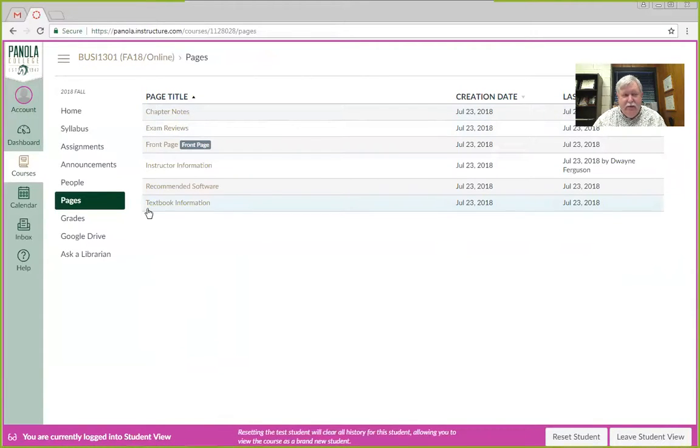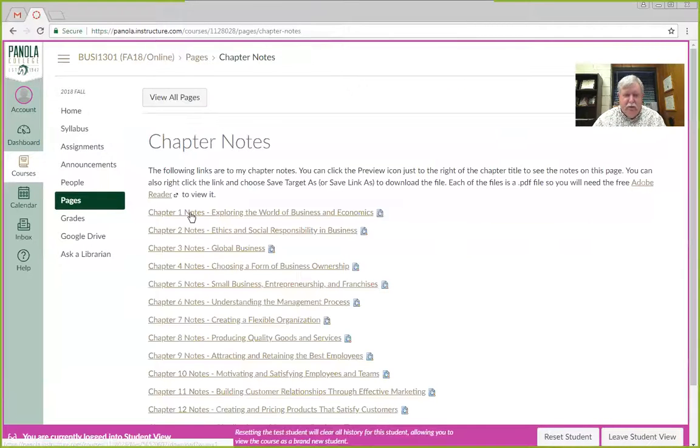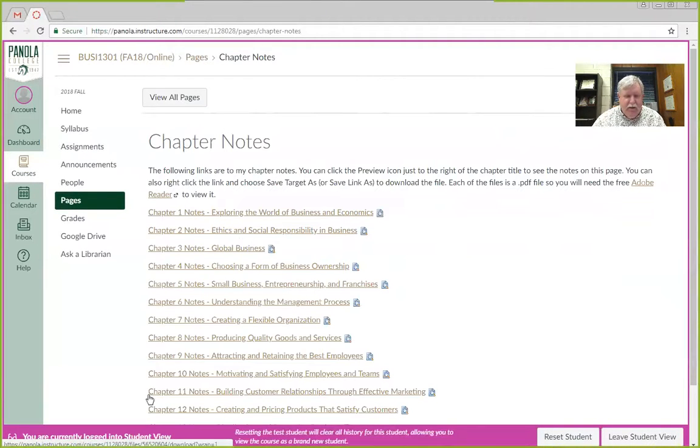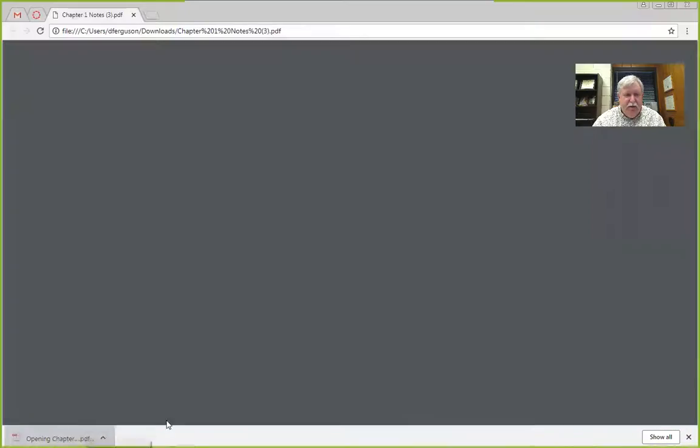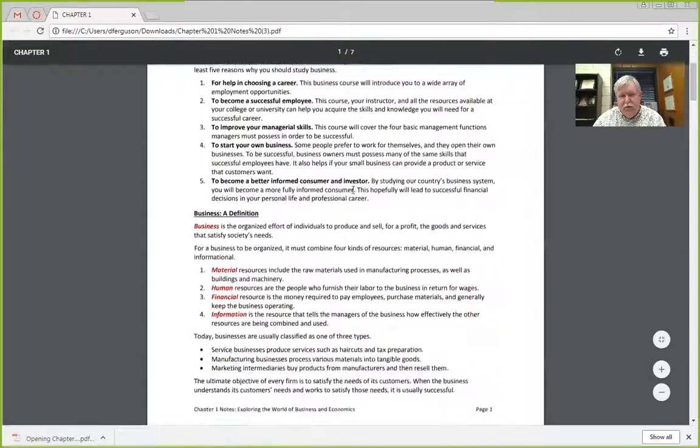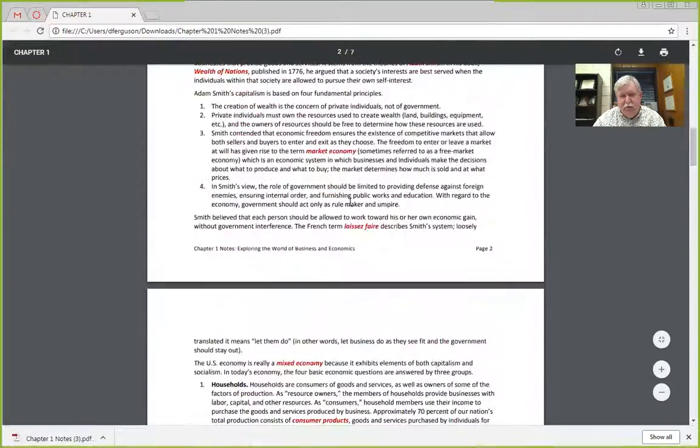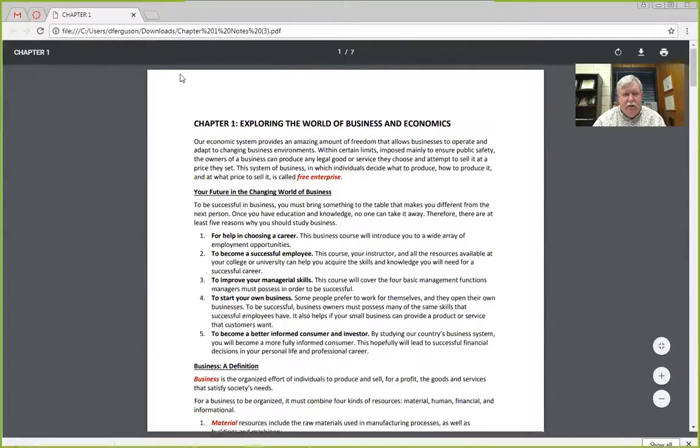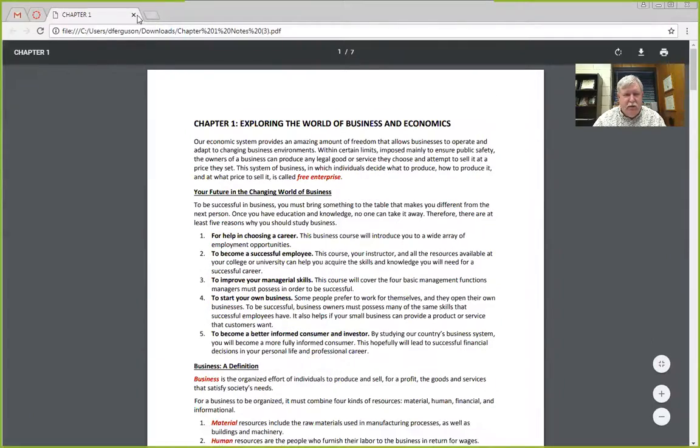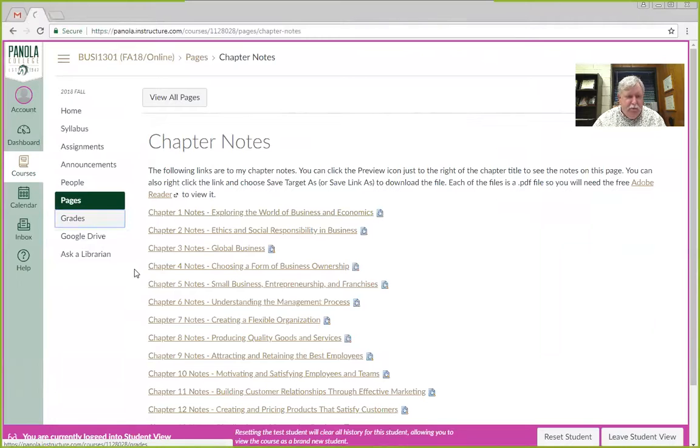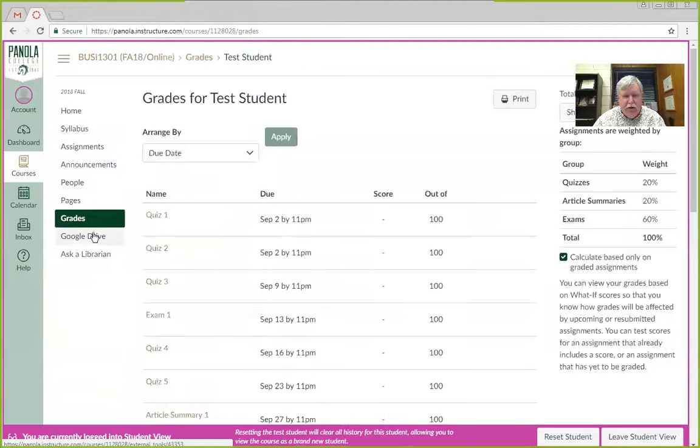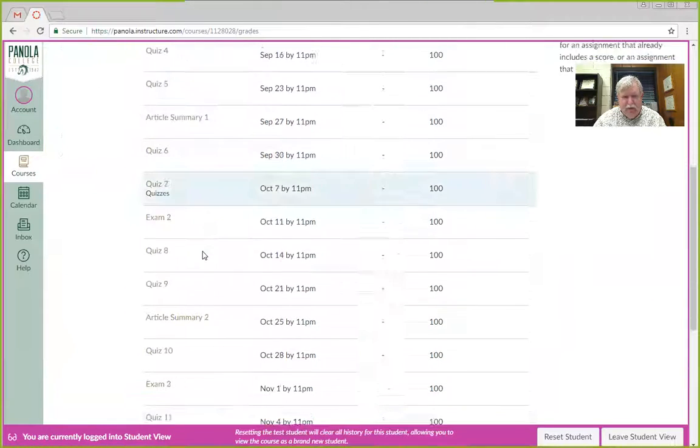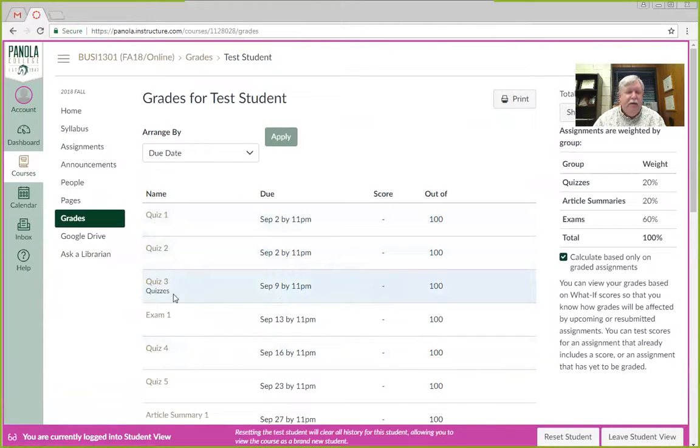If you do not have a textbook at this moment, go to chapter notes, click on chapter one, let it download. When you open it up, you'll see my notes for the chapter, and you can take your notes right alongside that. You know if you've used Canvas before, you know your grades are already in there, and so it has everything listed, and you'll just see a score each time.